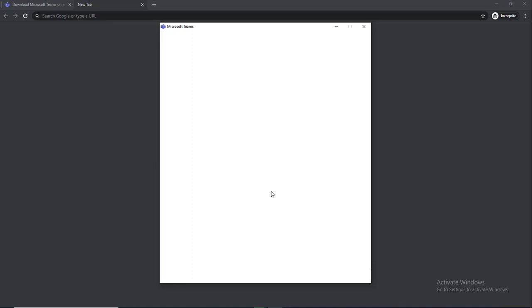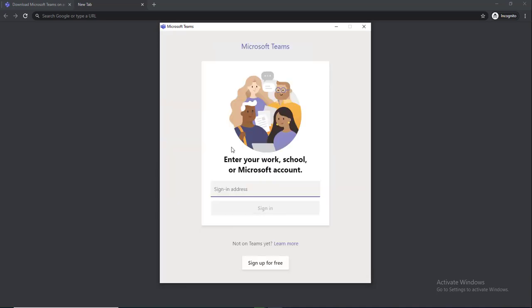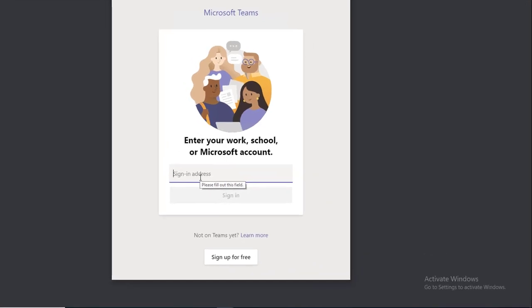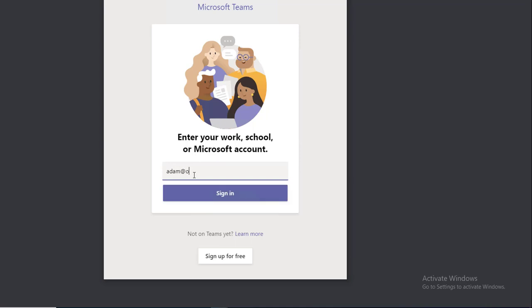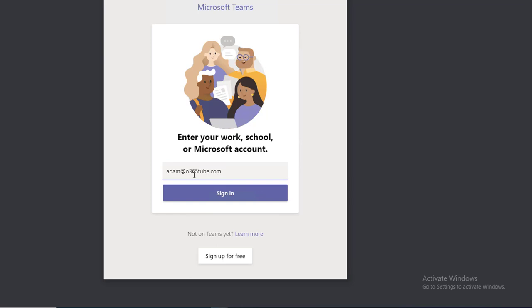Once Teams is installed, it's going to ask you to log in with your organization credentials, so you must know what your UPN or login credential is. Most organizations use the email address as the login. I'm going to type in Adam@O365.com and sign in.